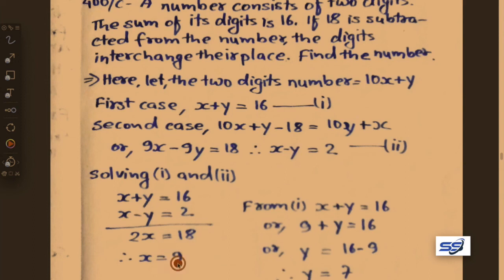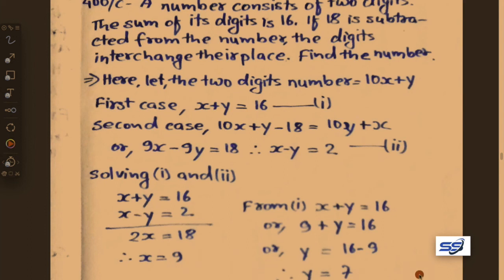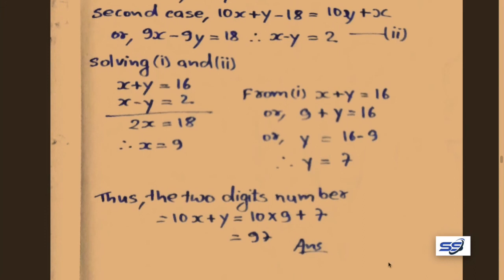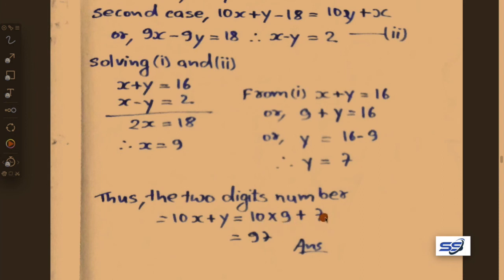On getting x equals 9 and y equals 7, the required two-digit number is 10x plus y equals 10 into 9 plus 7 equals 90 plus 7 equals 97. So 97 is our required two-digit number.